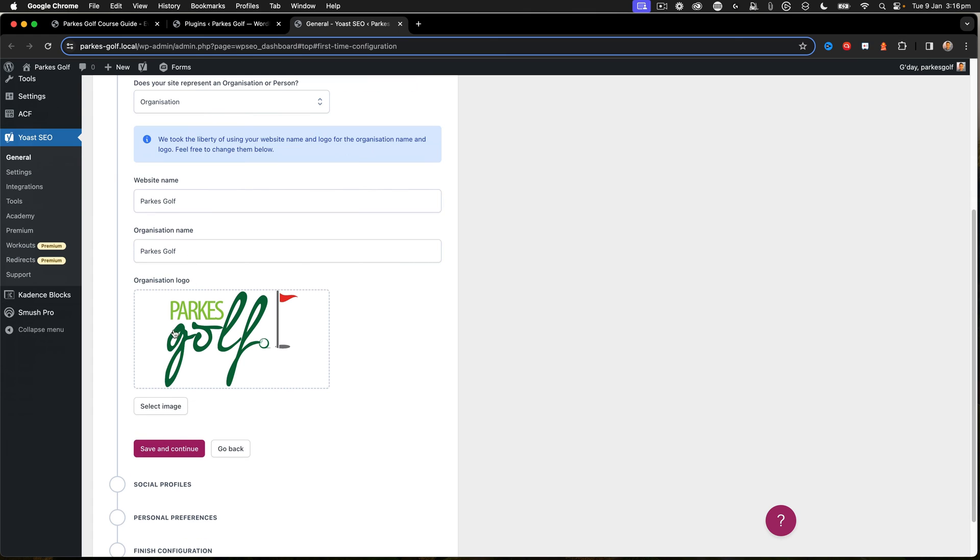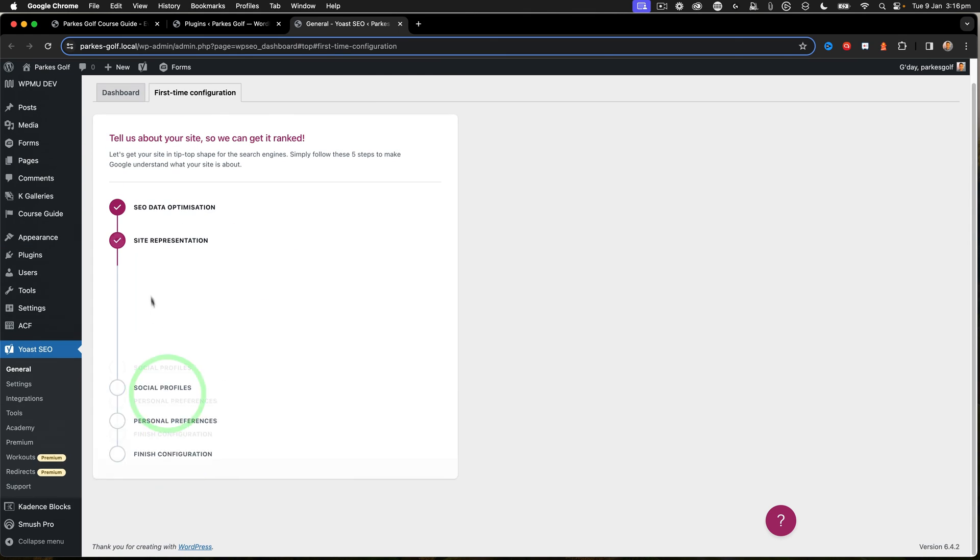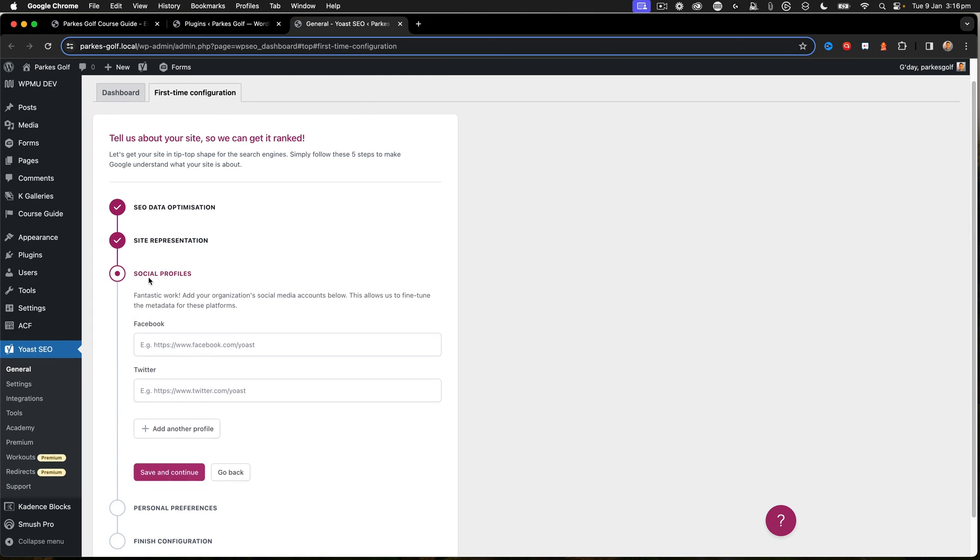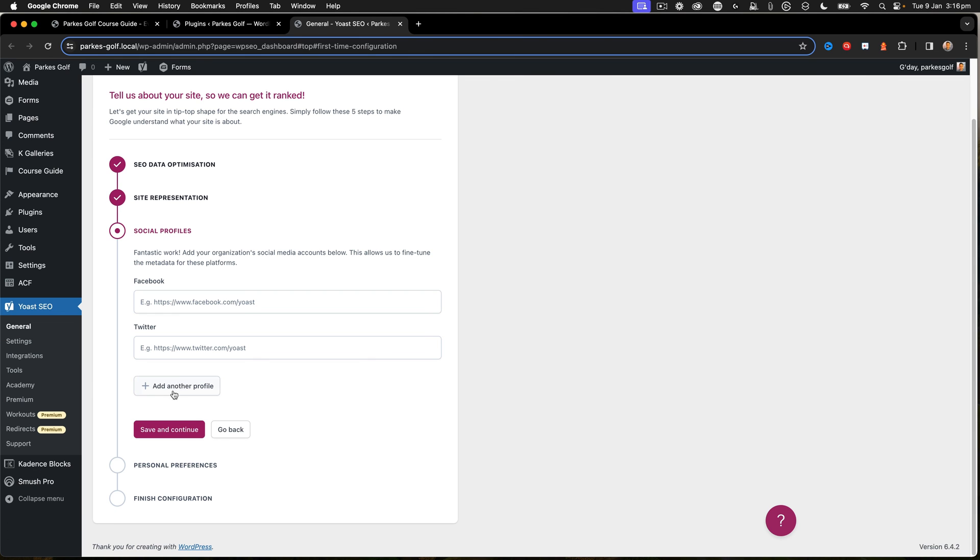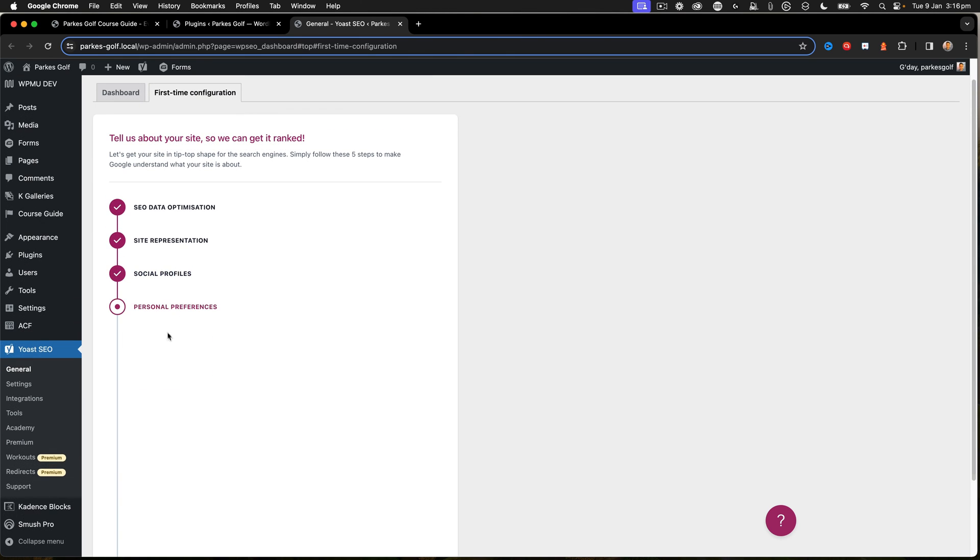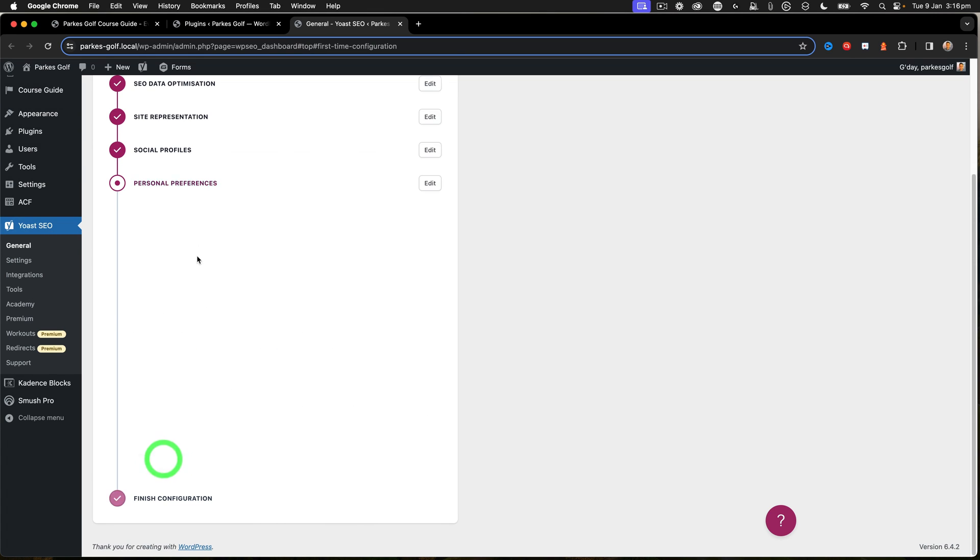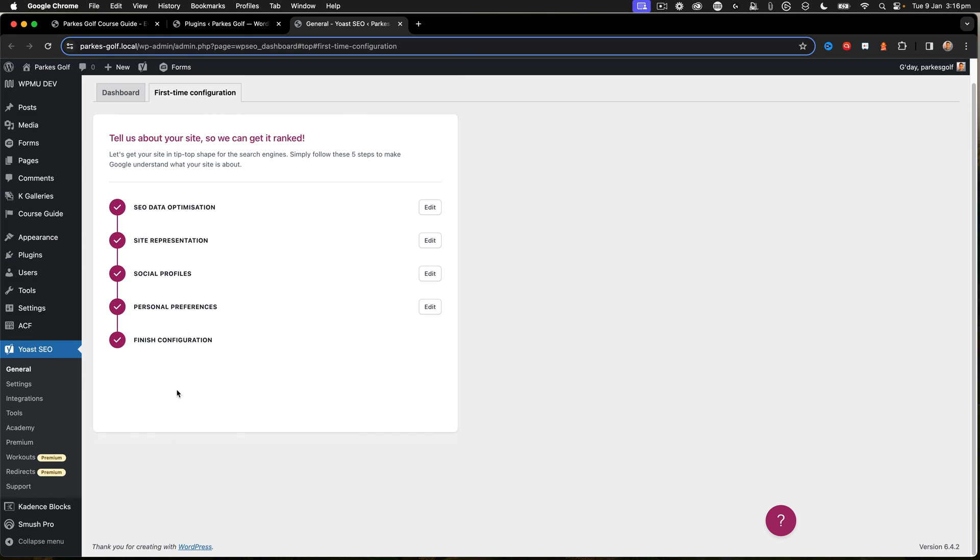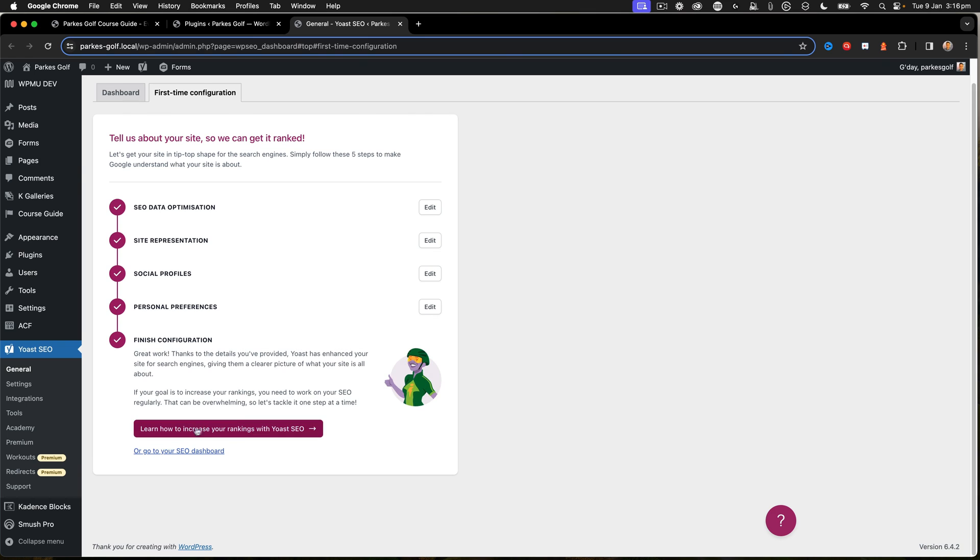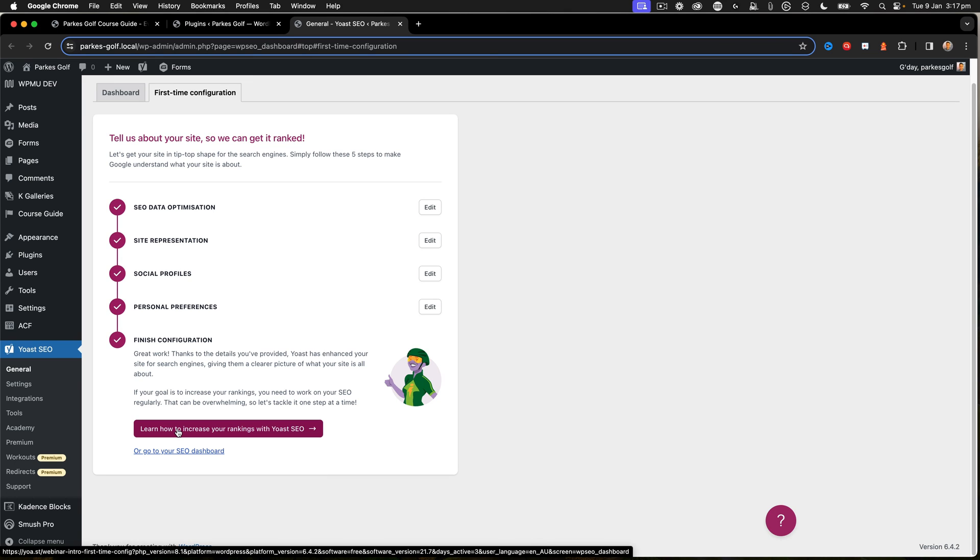Including things like adding the name, the organization name, the logo, social profiles will also be there for things like my Facebook page, Twitter page, that kind of thing. I can go through personal preferences if I want to share my data with Yoast, and also I can go ahead and finish that configuration.